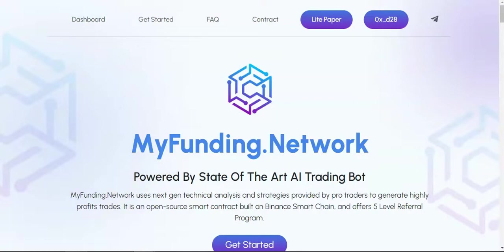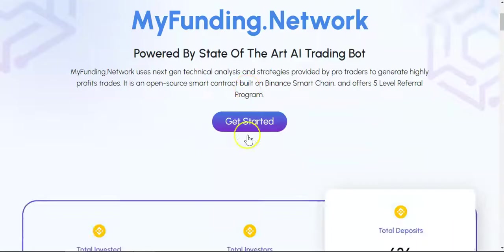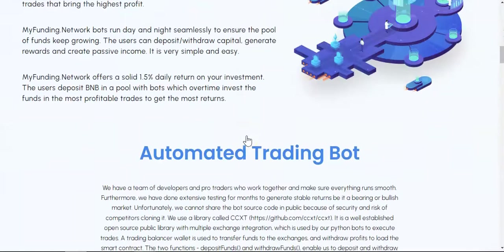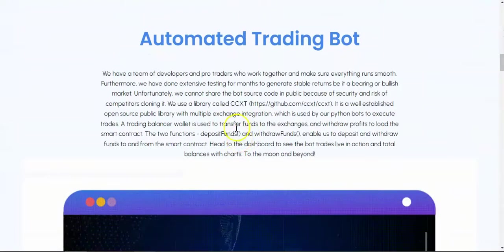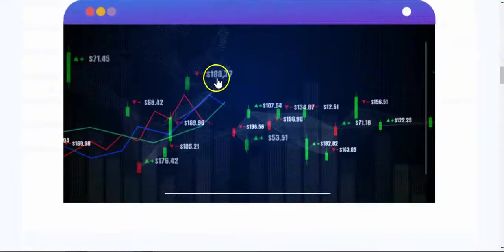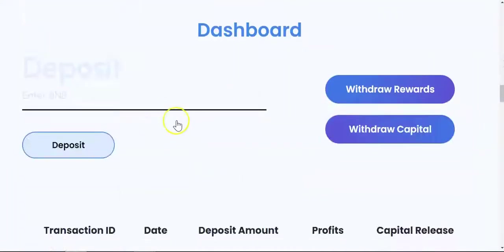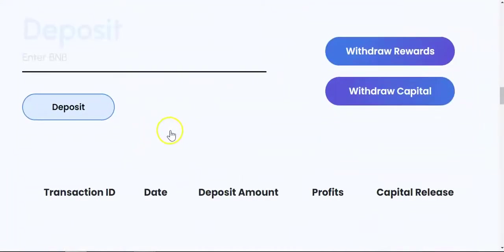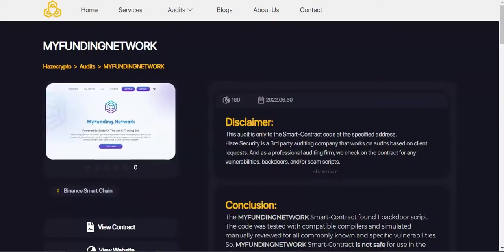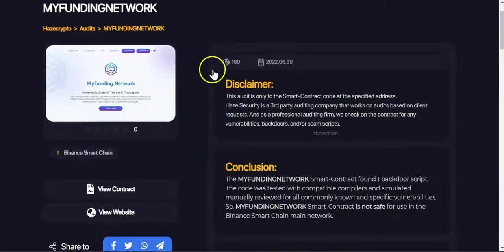But over here instead of you staking Matic, you will be staking BNB and you will earn 1.5 percent on your BNB. After 28 days your initial deposit can be withdrawn. Surprisingly this thing has been audited by Ace Crypto.